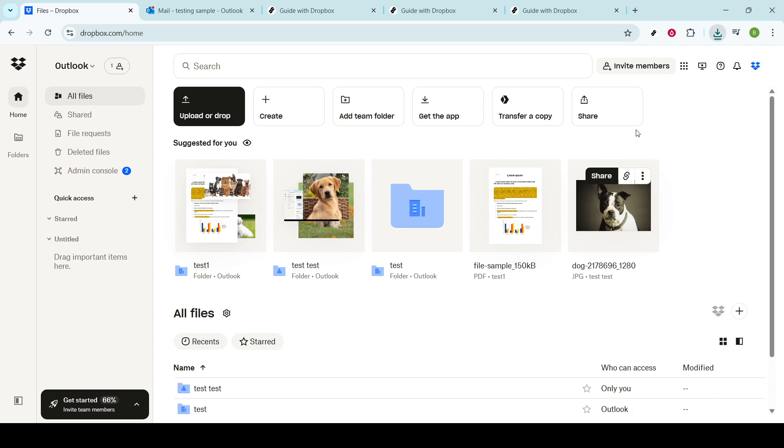Usually, downloaded files are saved in your computer's designated downloads folder. This is the default location for most downloaded content, making it easy to locate your newly downloaded file. To access it, simply open the downloads folder on your computer and you should see the file right there, ready for use.